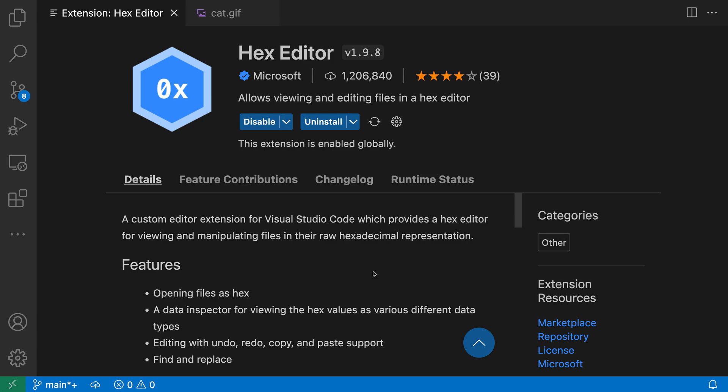The hex editor extension for VS Code includes a data inspector that lets you view bytes in different formats. You can use this to view the bytes as signed or unsigned integers of various lengths, as floating point values, or even as string characters. Let's take a look at this feature.